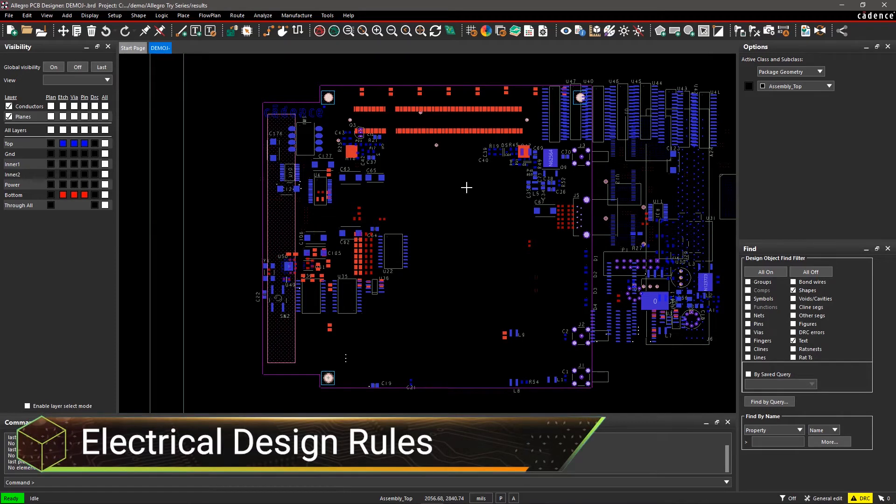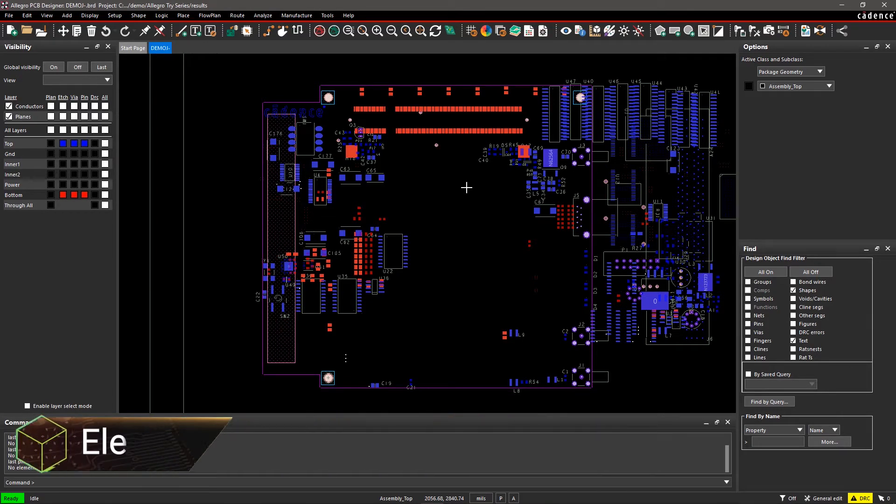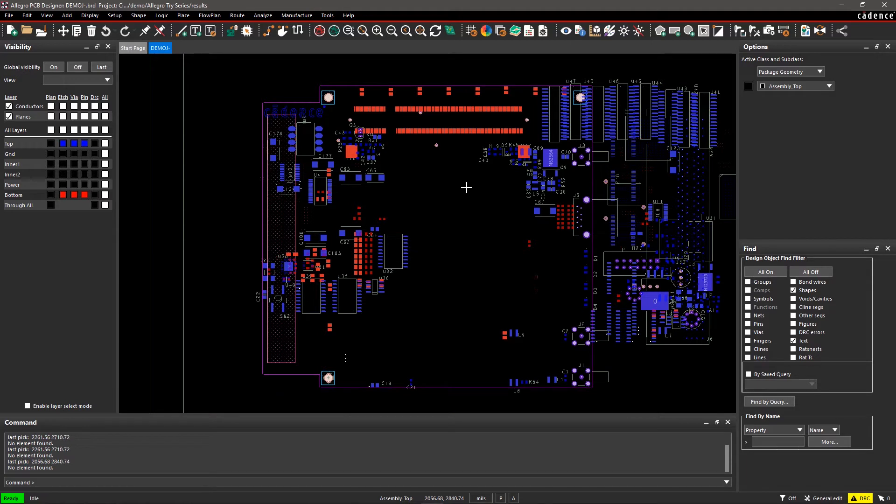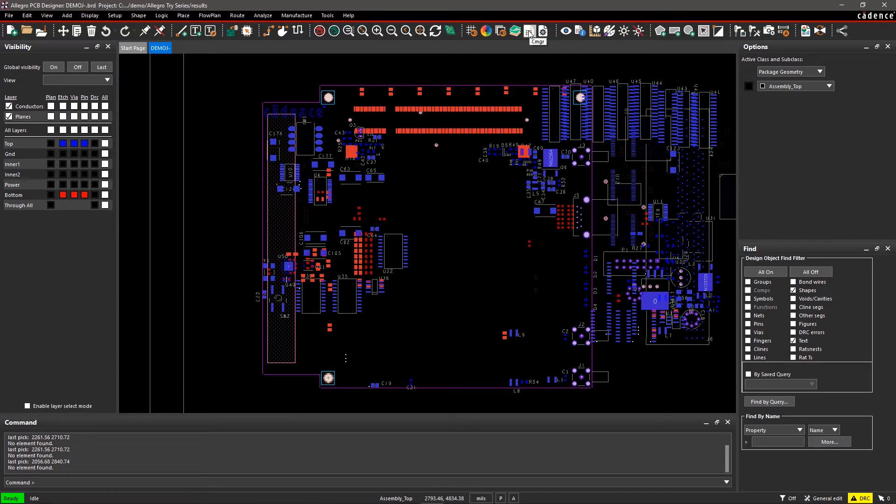Routes and traces must follow multiple complex electrical rules to ensure design success. Constraint Manager is where you define design rules. Select Constraint Manager from the toolbar to get started.